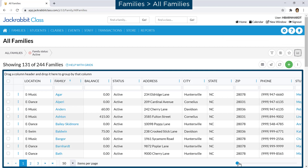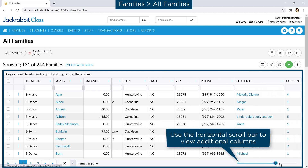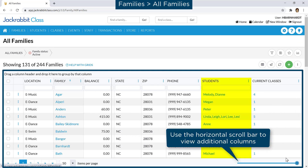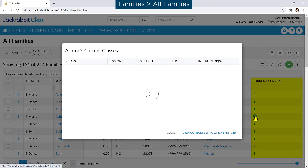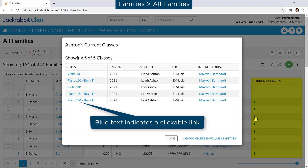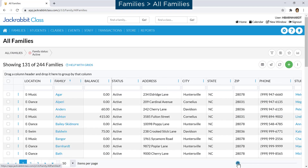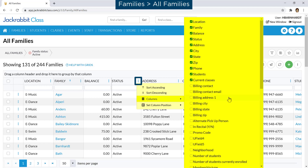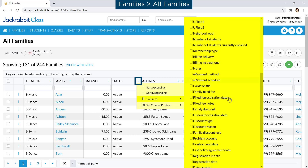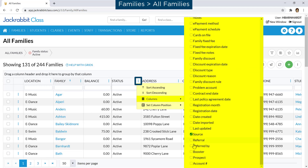Basic family information is in the grid, including links to student records and their current classes. More family fields can be added to the grid by going to Columns on any column header menu and selecting checkboxes.